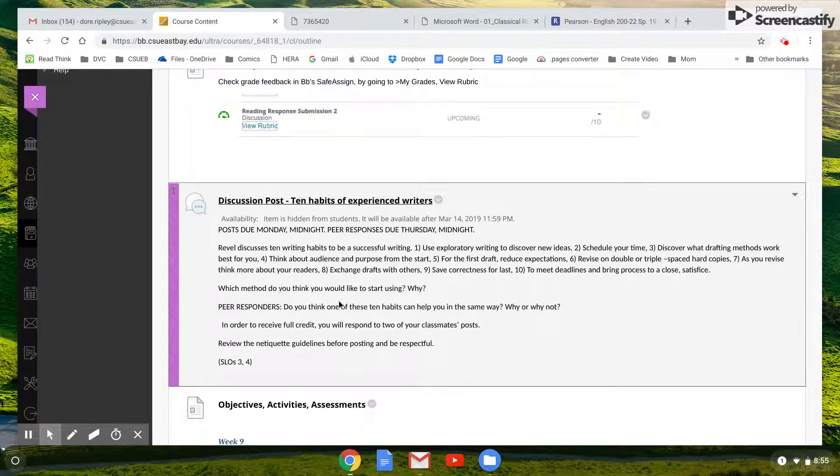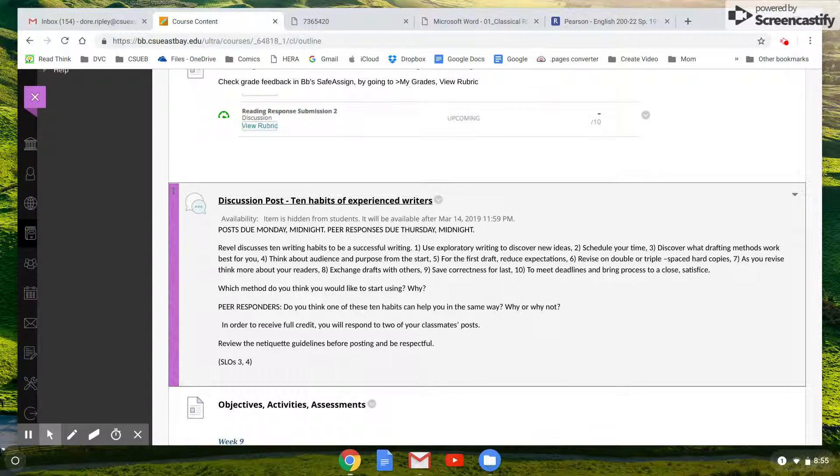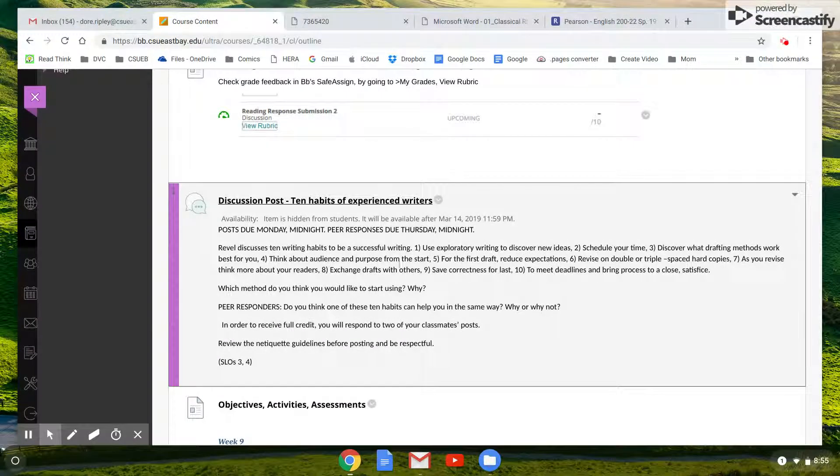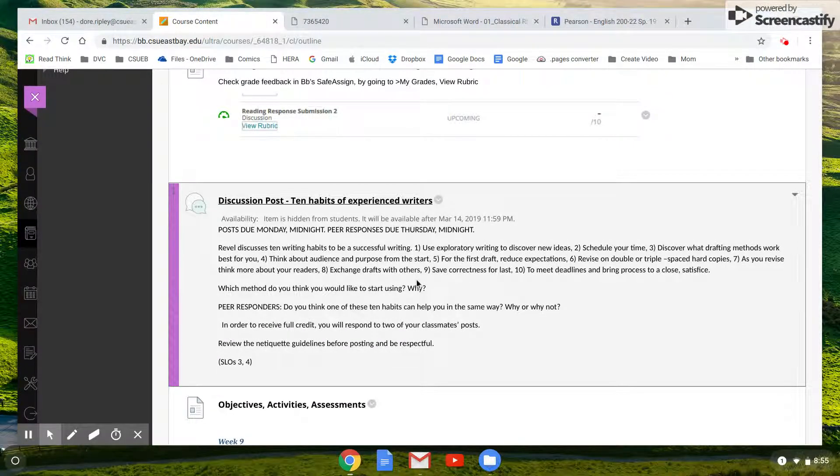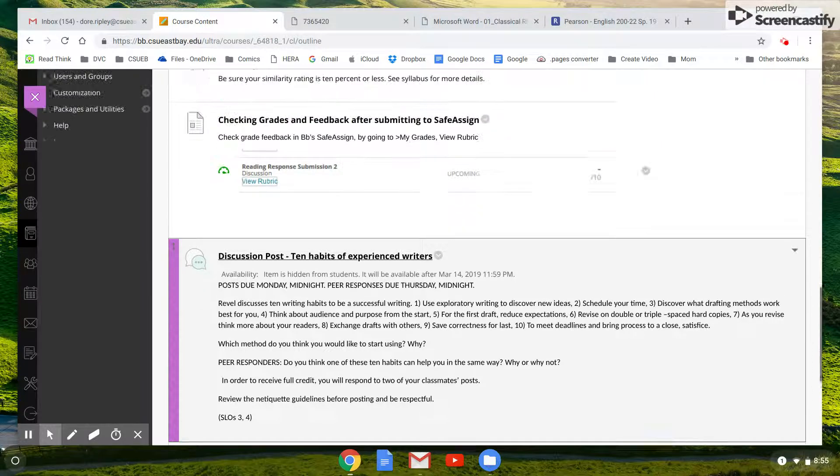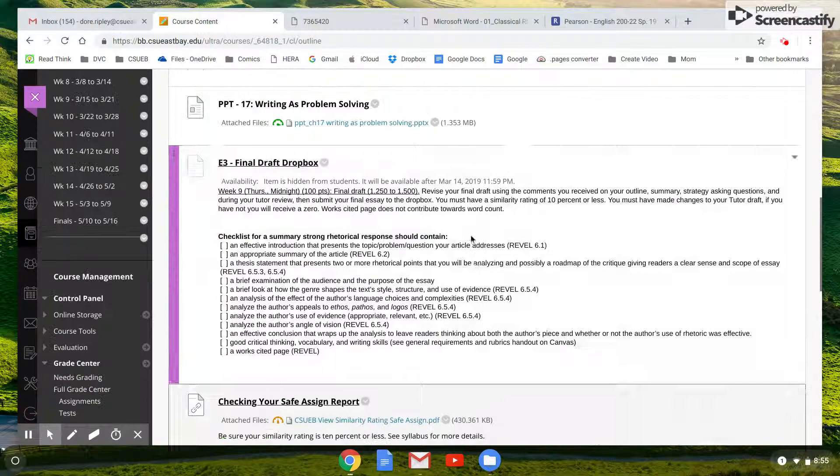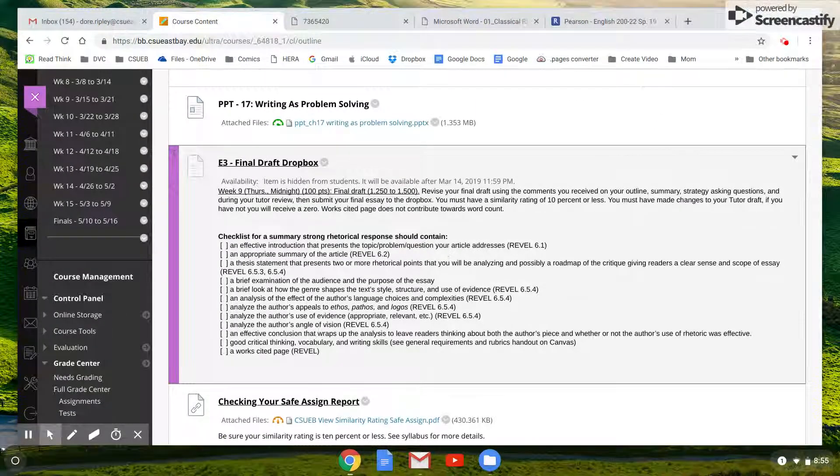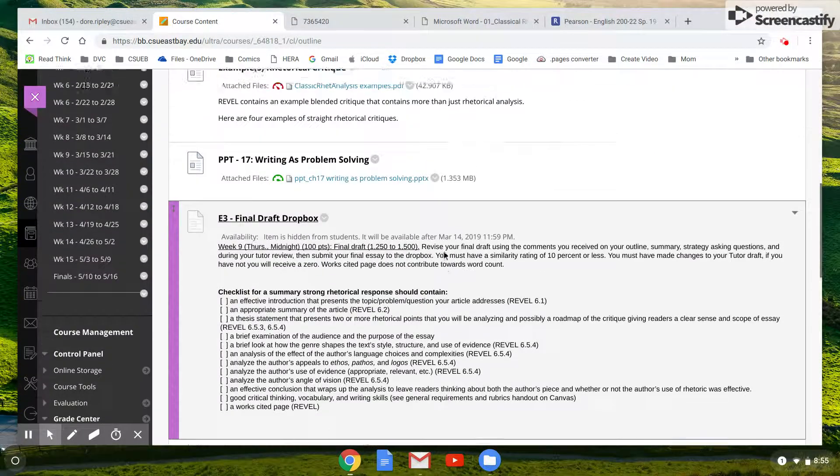I think this paper, the rhetorical critique, tends to be the hardest paper that students do, mainly because they haven't done one of these before. The tutor review comments that I've seen so far have been really good. So get them turned in.